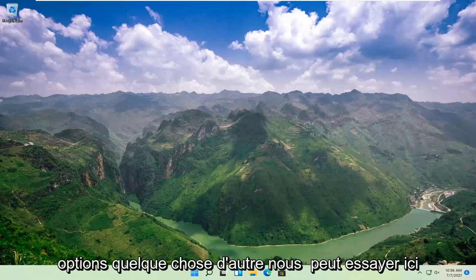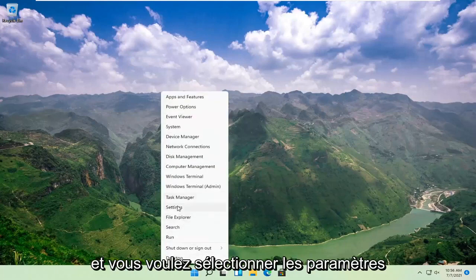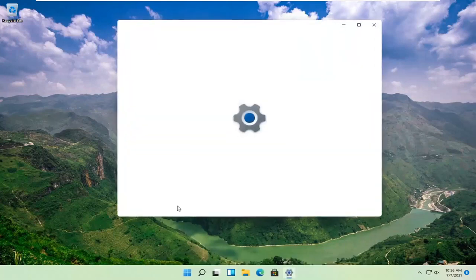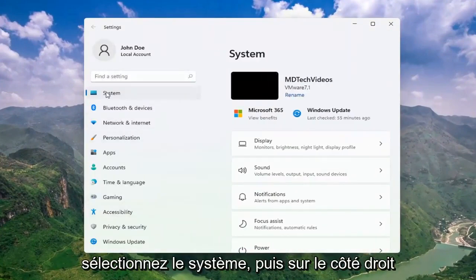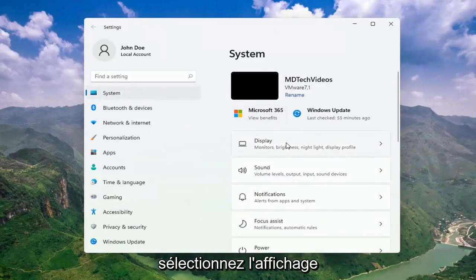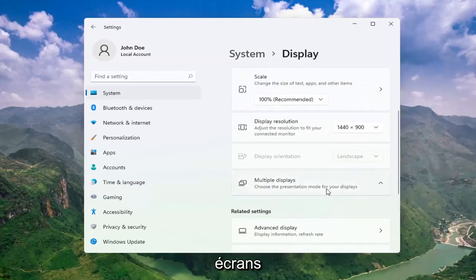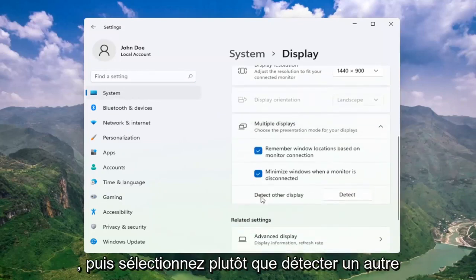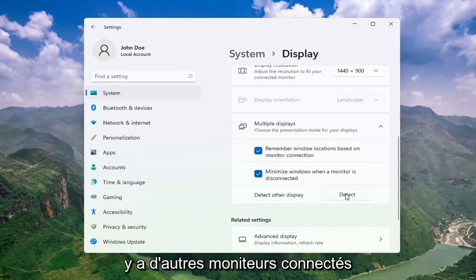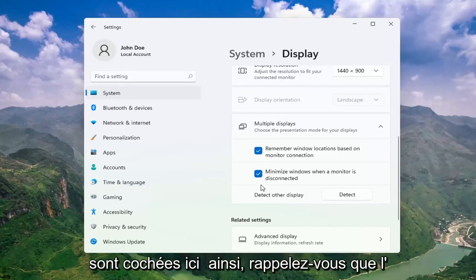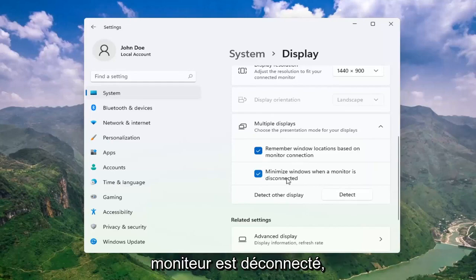Once you've exhausted those options, something else we can try would be to right-click on the Start button and select Settings. Select System, and then on the right side select Display. Go ahead and select Multiple Displays, choose the presentation mode for your displays, and then select Detect Other Display — select the Detect button. This should detect any other monitors connected to your computer. Make sure both options are checkmarked: remember Windows locations based on monitor connection, as well as minimize windows when a monitor is disconnected.